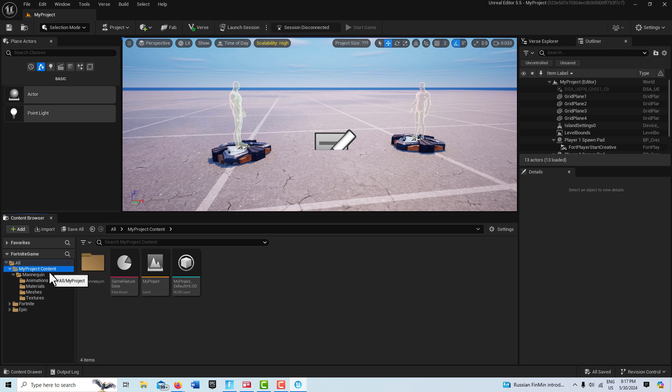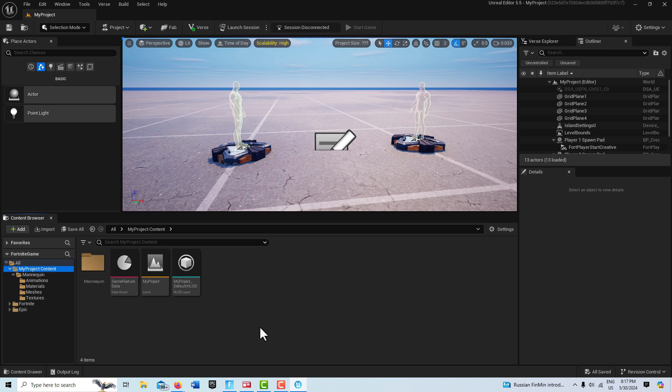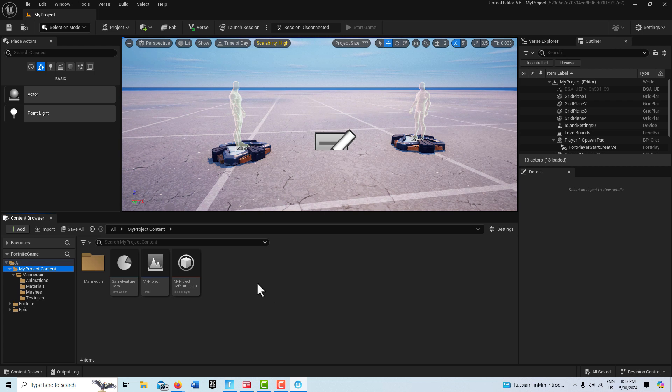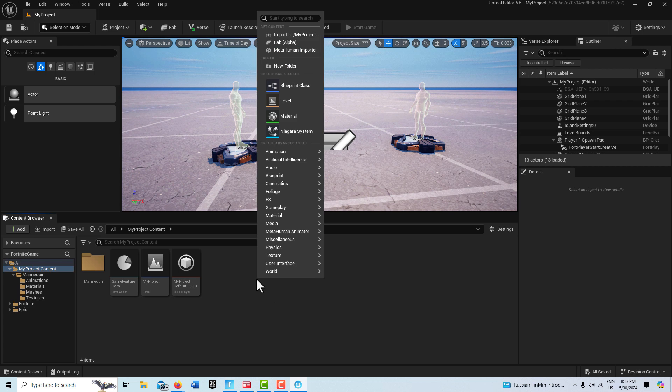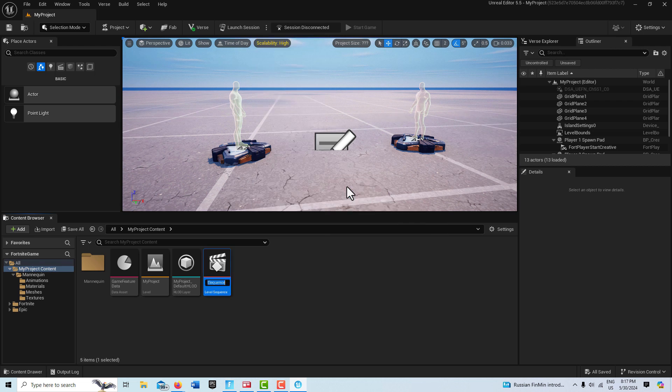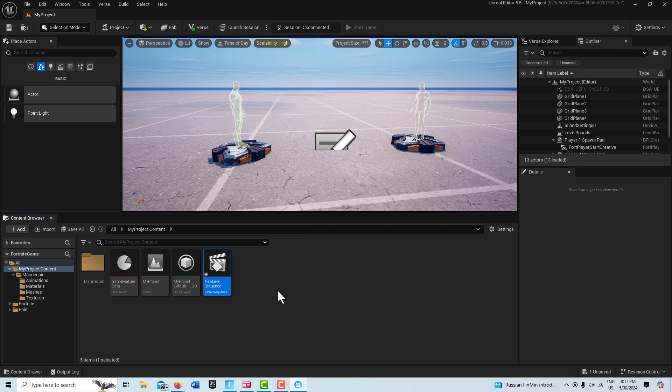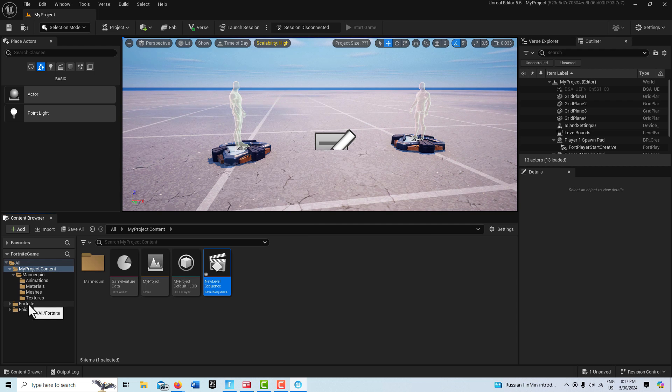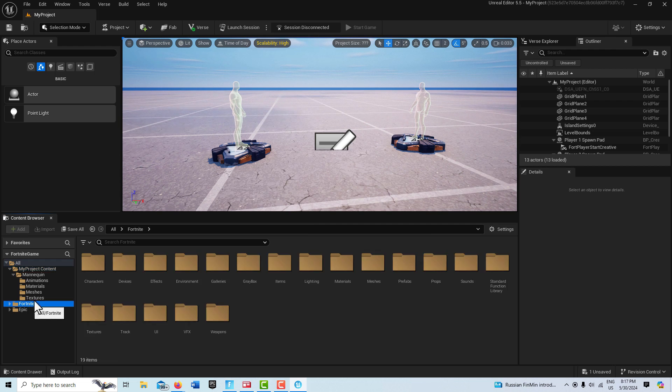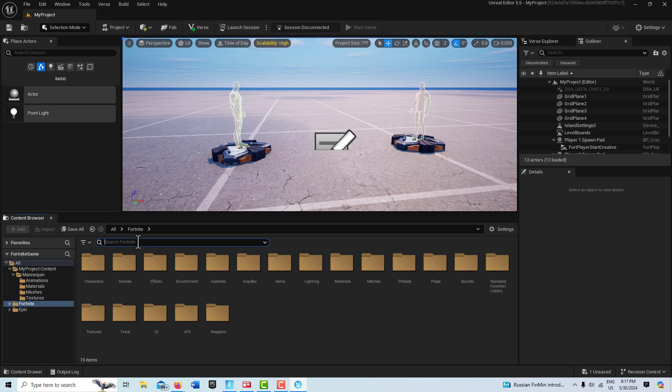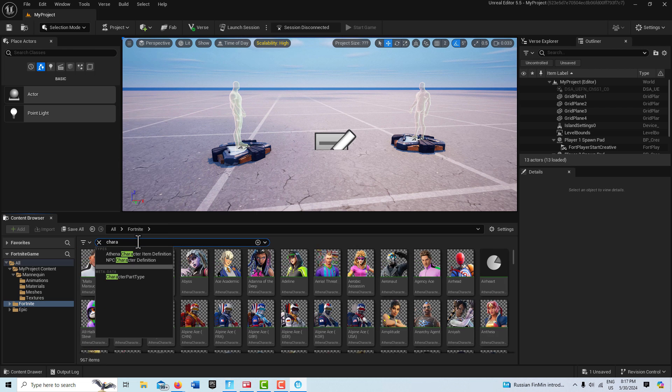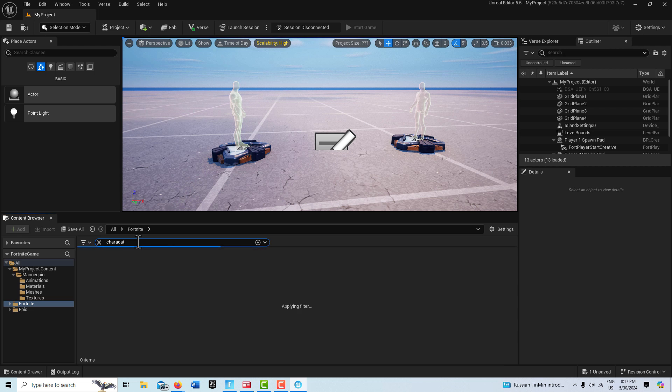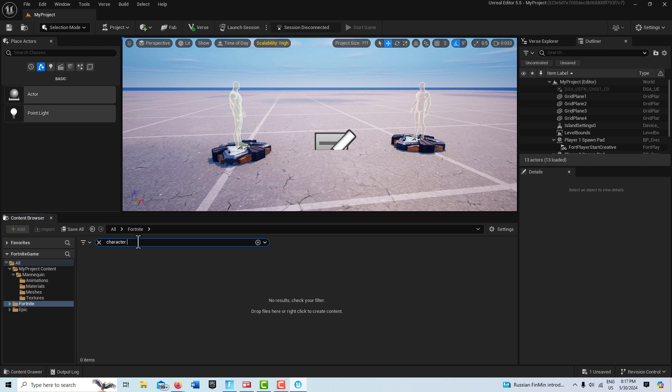Okay, so what I'm going to do now is just go into my project folder here, and there's just a couple things we need to do. The first thing we're going to do is create a level sequence. I'm going to right click, go to Cinematics, and we're going to create a level sequence. Then we're going to click on here on Fortnite folder and we're going to search for the Character Device. There's actually all these characters to choose from now.